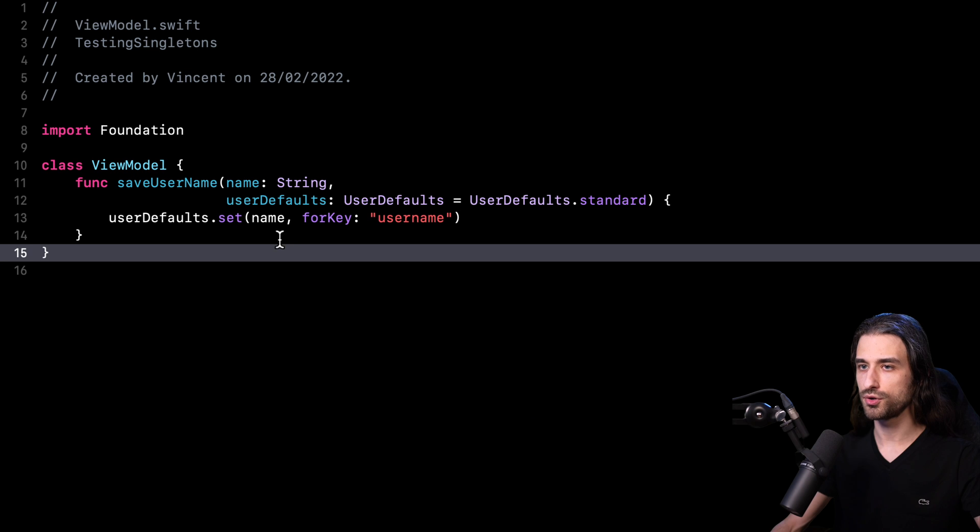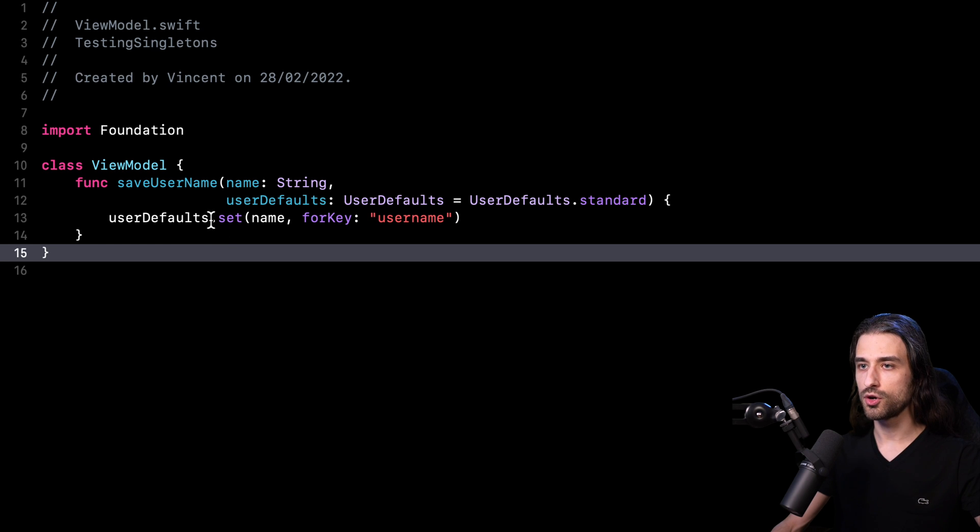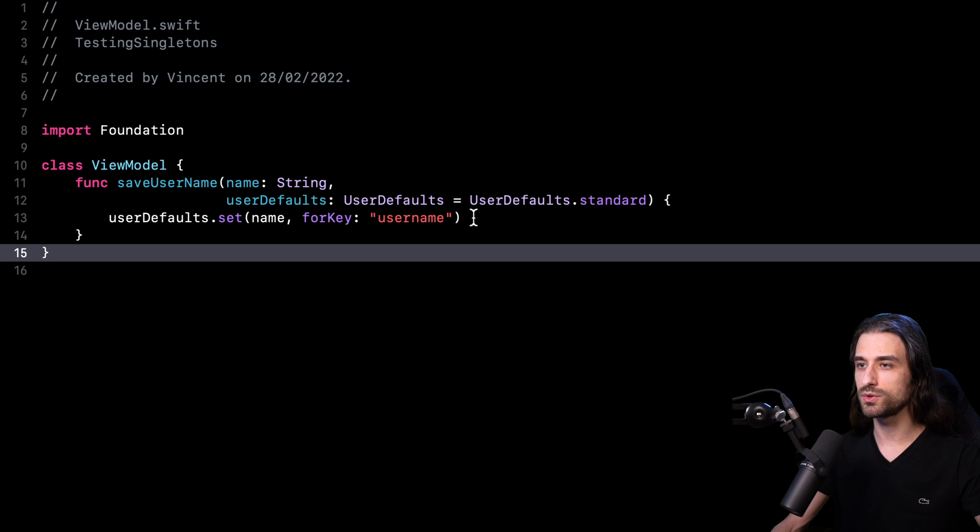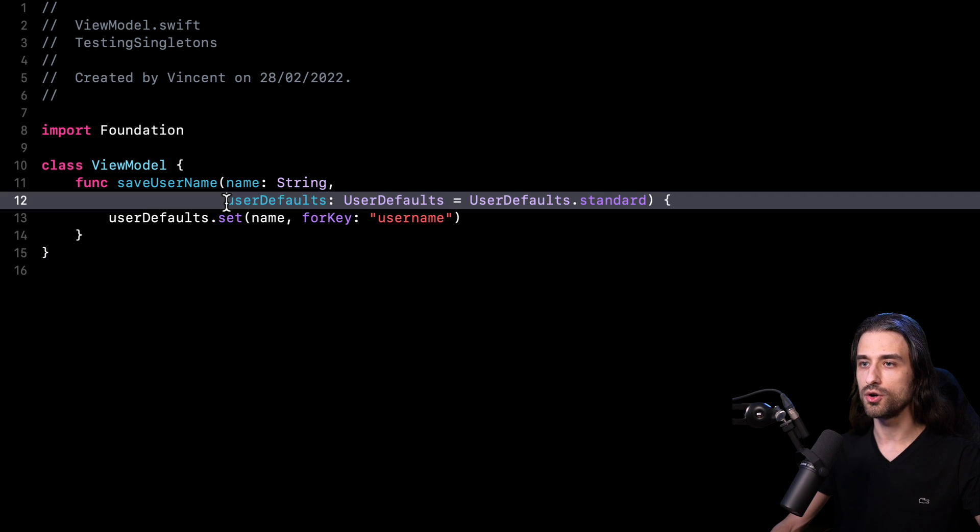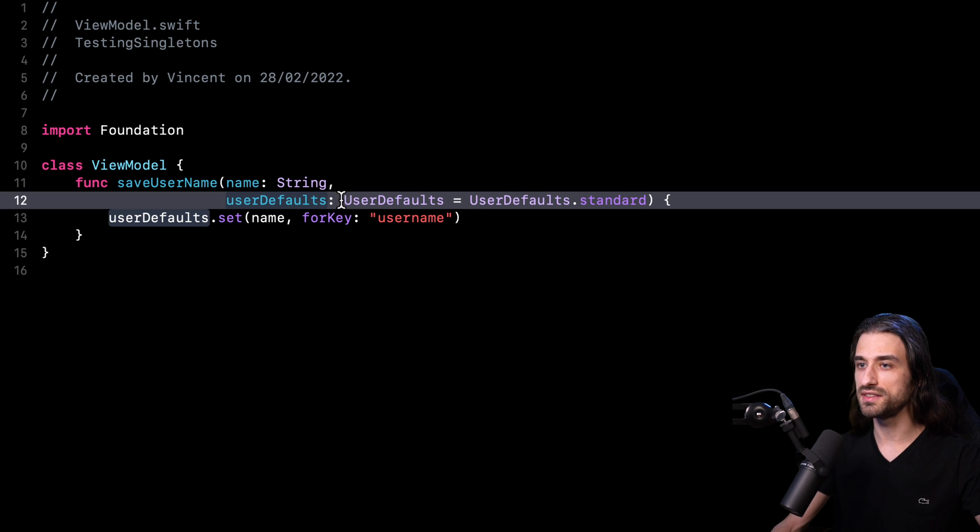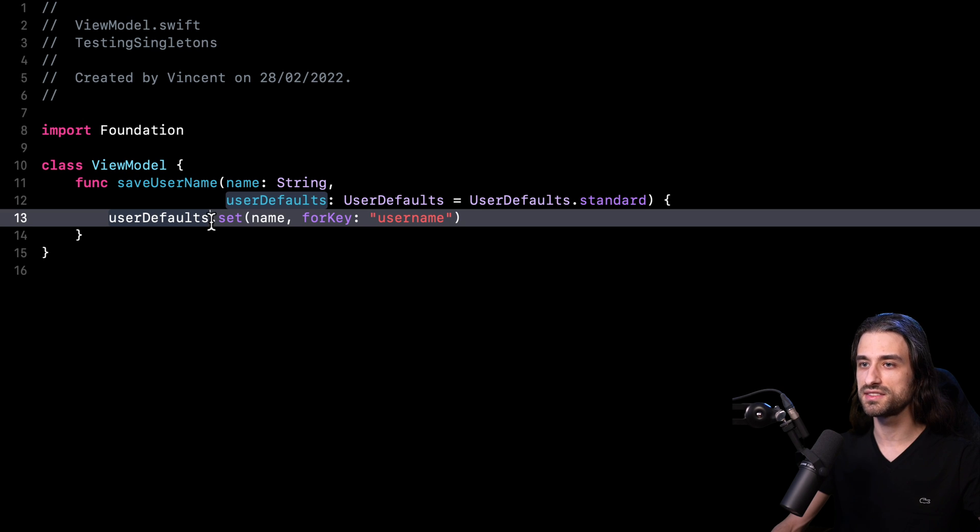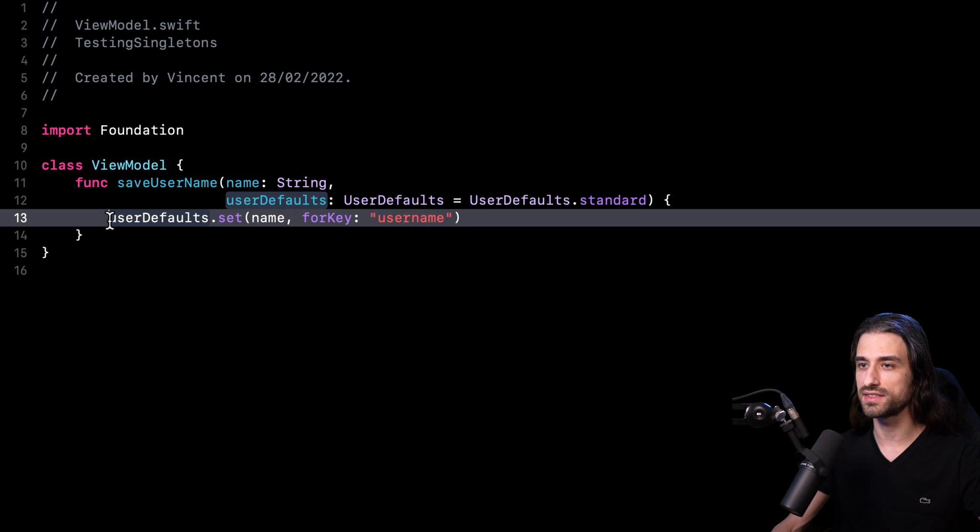So now how about we recap what we have learned in this video? So let me go back to my production code. And let's start with the problem we wanted to solve. So we wanted to make code that relied on a shared instance testable. Here, my method save username relies on user defaults.standard. And we wanted to make this code testable while keeping the refactoring effort to a minimum. And the way we achieved it is that we introduced a new argument to the method save username. And this new argument is an instance of user defaults and comes with a default value, which is the shared instance. And what's really nice is that while my method retains the ability to interact with user defaults, the only difference is that instead of directly referencing the shared instance, I am now referencing the argument inside the method.